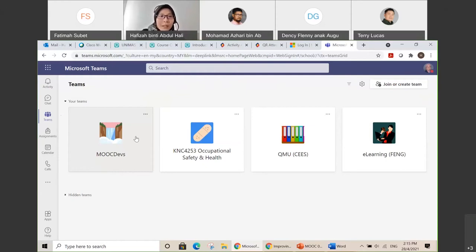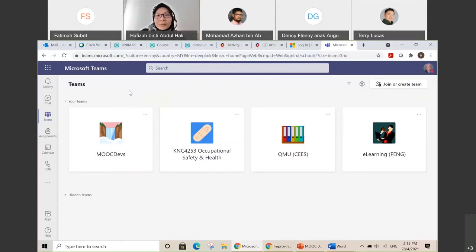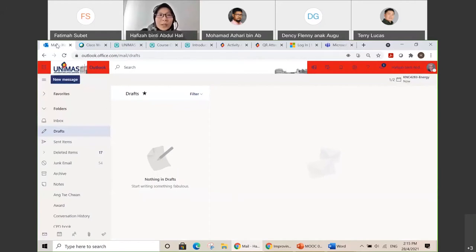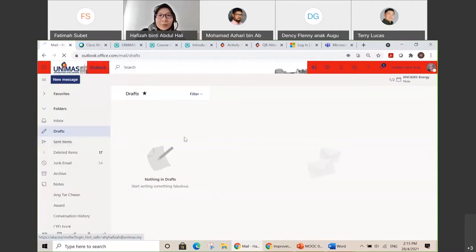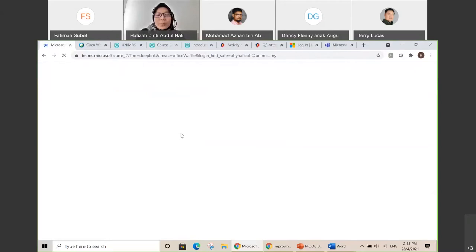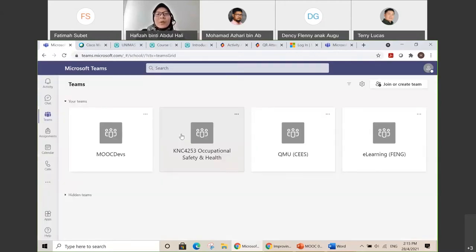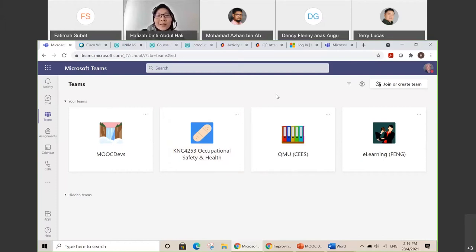Another easy way to access Microsoft Teams is through your Outlook. When you open your email in Outlook, there are nine dots at the top left corner — just click on it and you will see apps listed there. Click on Teams and you'll go straight to your Microsoft Teams. So there are several ways to access Microsoft Teams: either using your mobile phone, using Microsoft Teams desktop or web, or directly through your Unimus Outlook. It's the same thing.